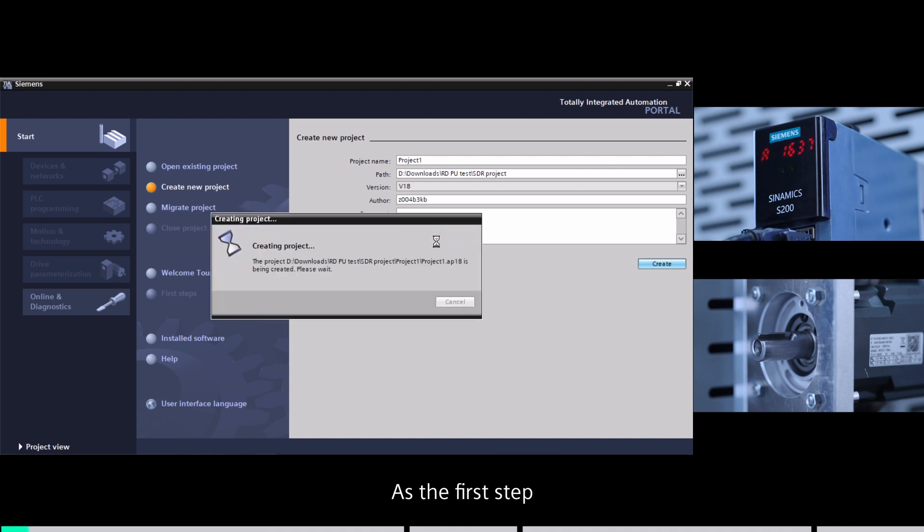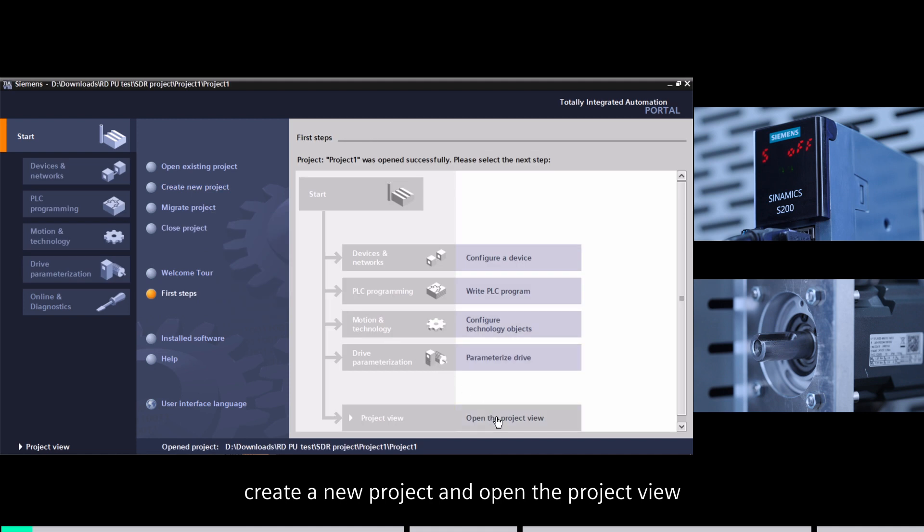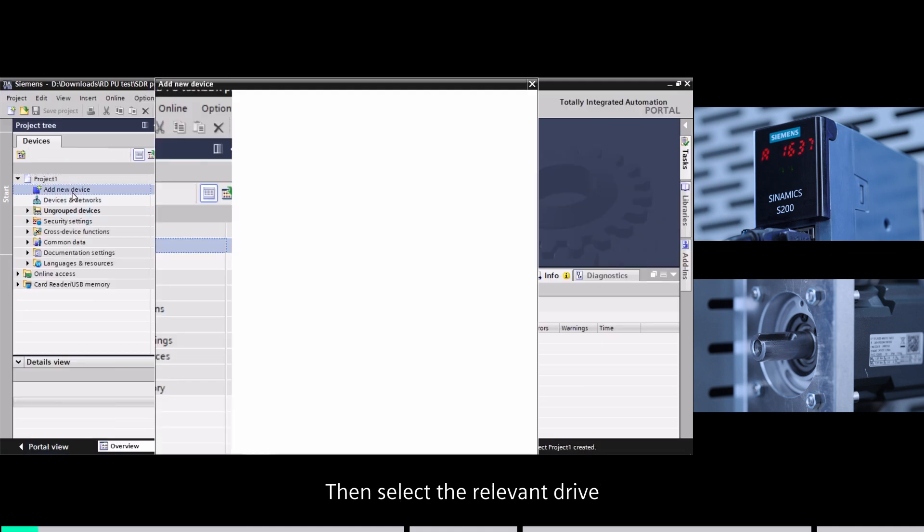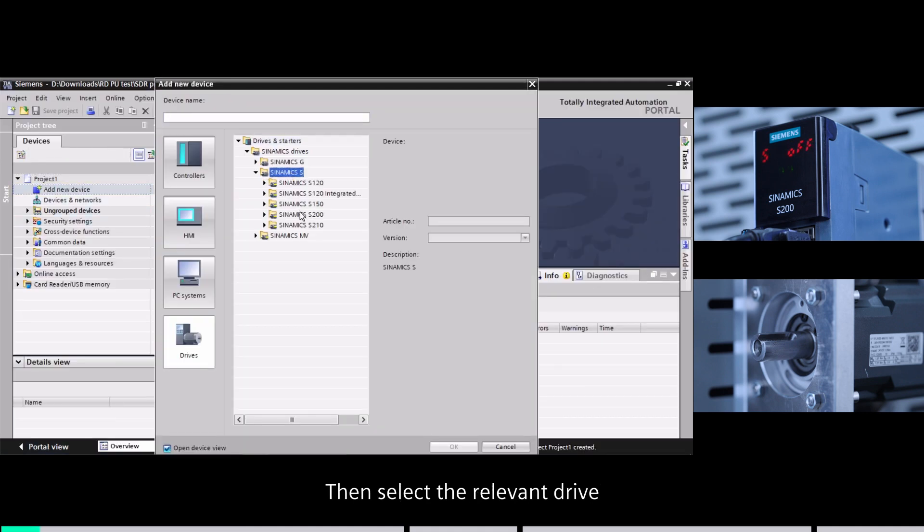As the first step, create a new project and open the project view, then select the relevant drive.